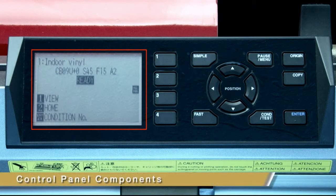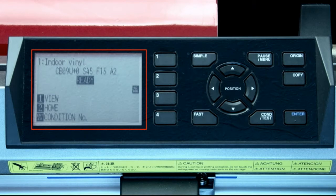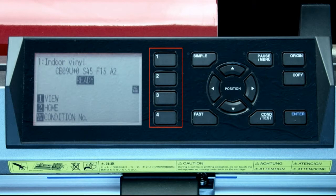The LCD readout screen basically tells you what the plotter is thinking, or will display an action that is needed, such as pressing a button. Next to the LCD are the function keys. These allow you to choose certain functions or menu options that are going to be displayed in the LCD. You'll see examples of this as we progress through the lesson.